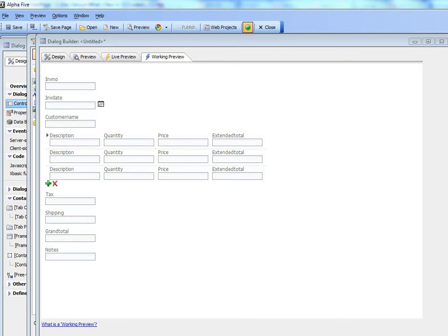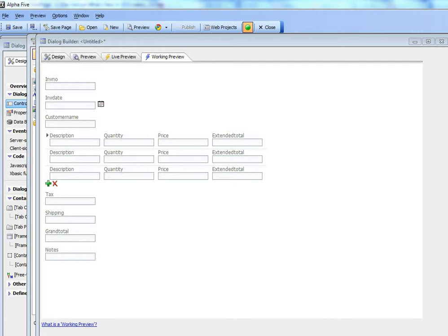In the previous video we showed how to set up a dialog component that had repeating sections. In this video we're going to show how you can add client-side calc fields to perform arithmetic on the data as it's entered into the component.